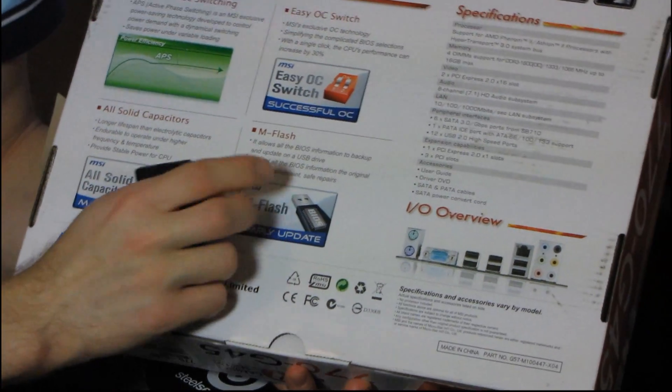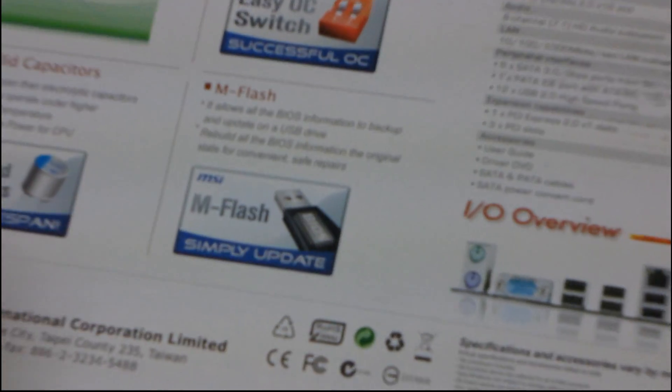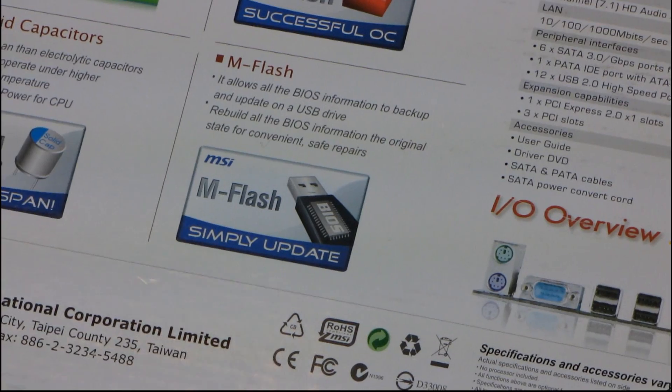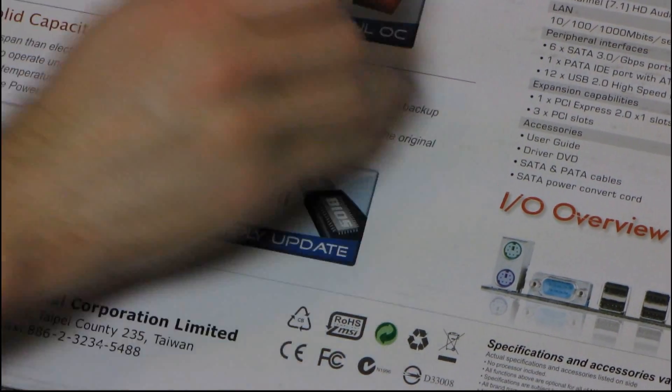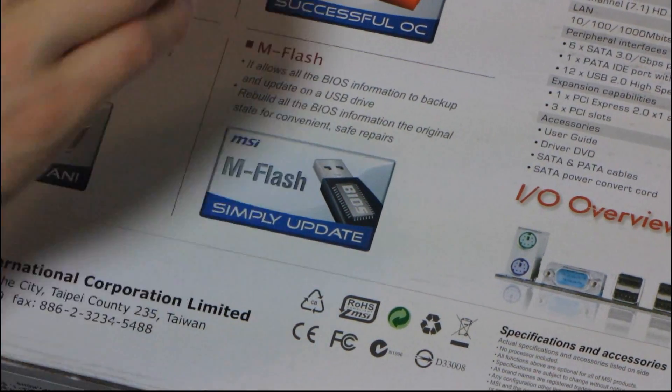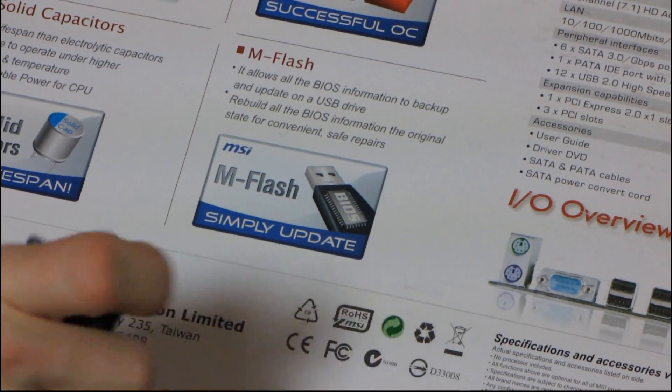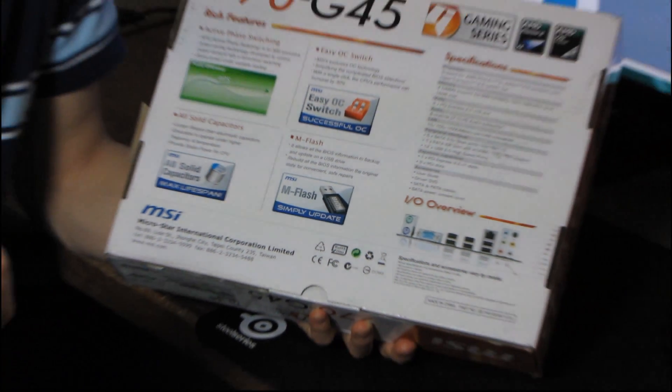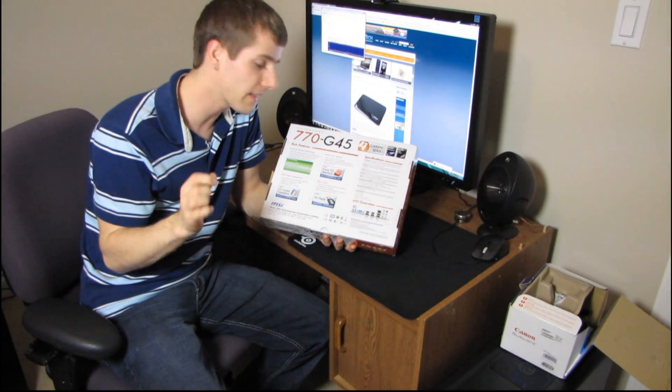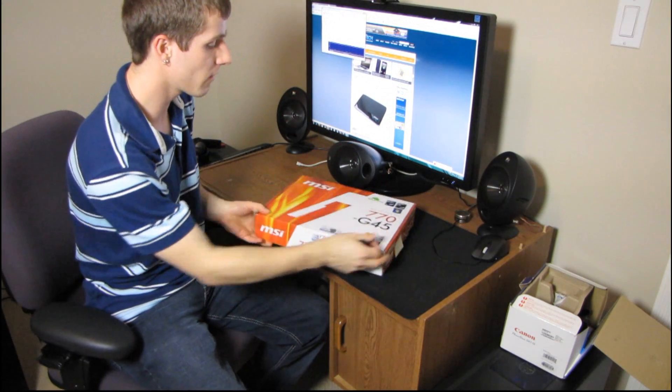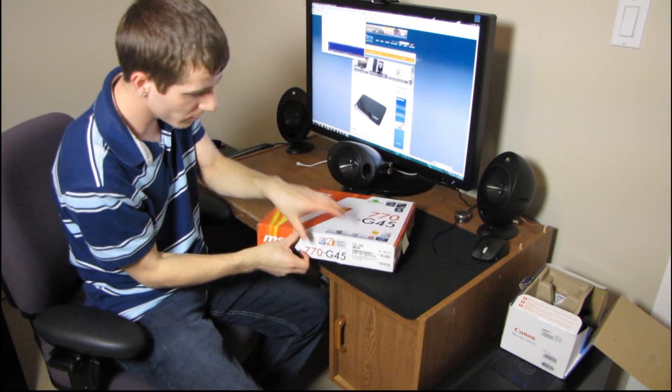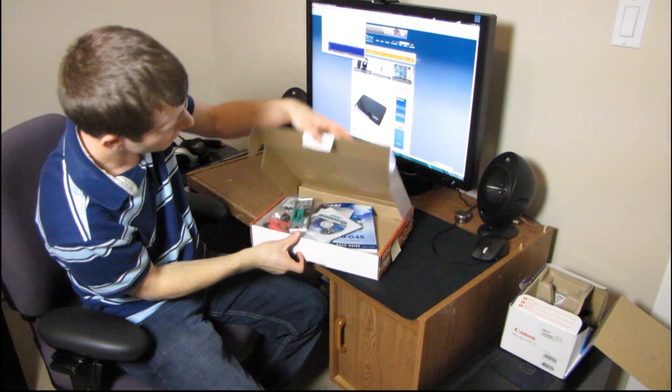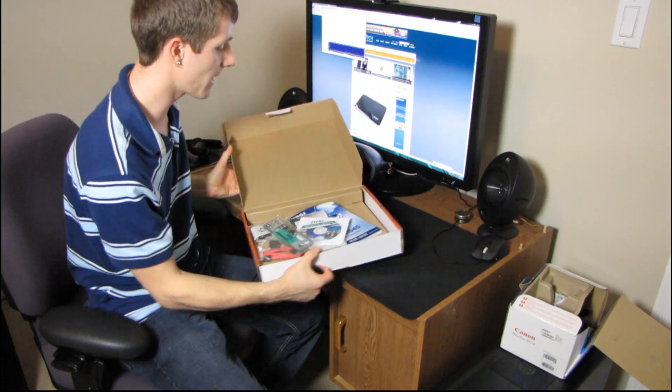And it also has support for mFlash. This is a feature that was missing from MSI boards for a long time, and now we're finding it almost across the board. Allows you to flash the BIOS without a floppy drive or using bootable USB drives or anything like that. You just throw a USB drive on the back of the motherboard, then you boot up to the mFlash utility, and you can flash the BIOS just like that.